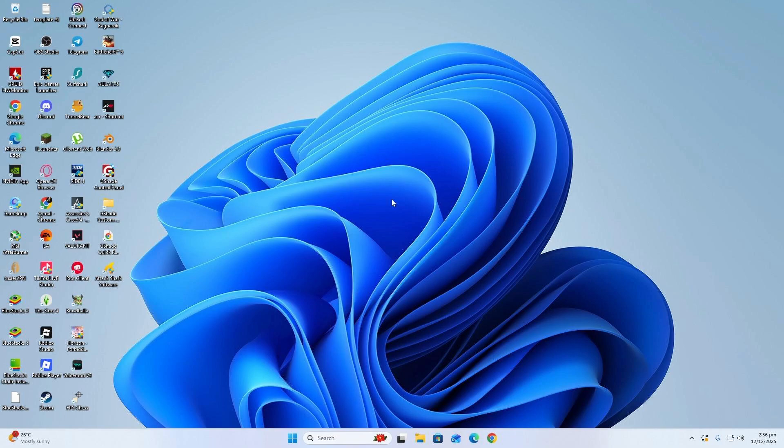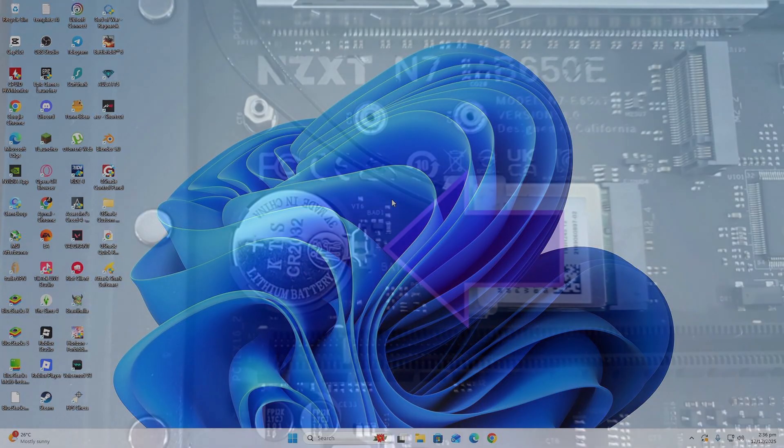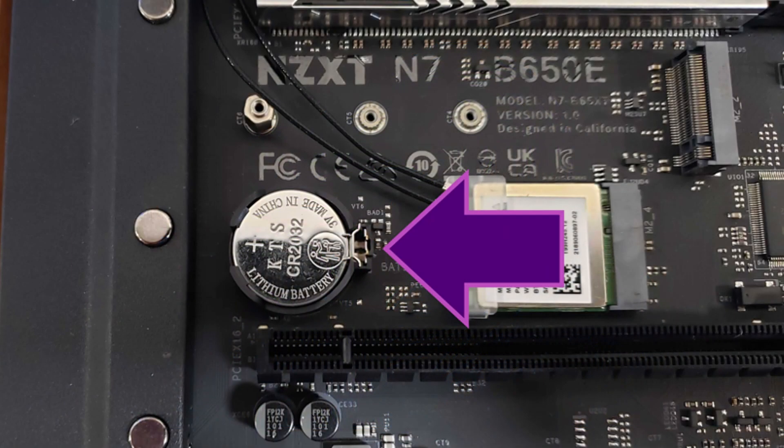Turn off your computer completely and unplug the power cable. Open the side panel of your case and find the small round CMOS battery on the motherboard. Carefully take it out and wait for about 30 to 60 seconds. Put the battery back in the same place and close the case.